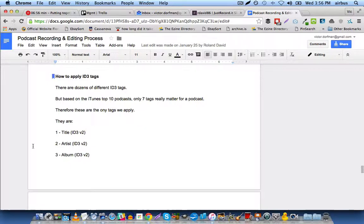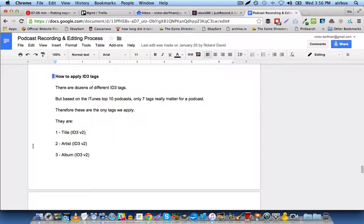So essentially the conclusion was that in terms of ranking your podcast, these are the essential tags and all of the other ID3 tags, and there are dozens upon dozens of ID3 tags. These are the seven that actually matter for ranking your show.